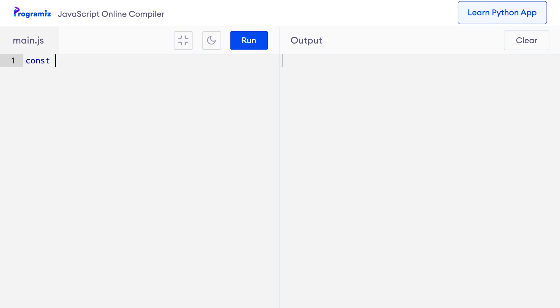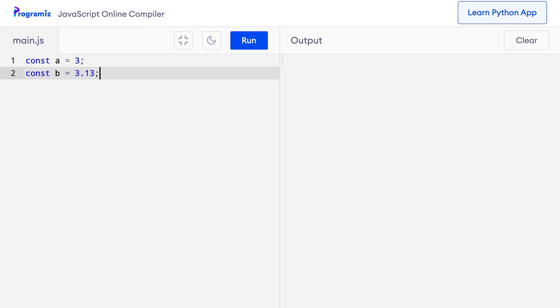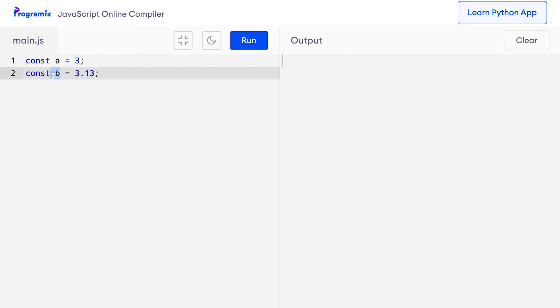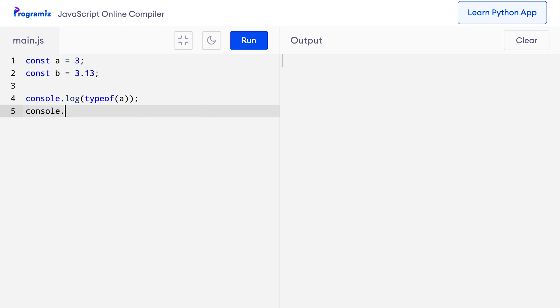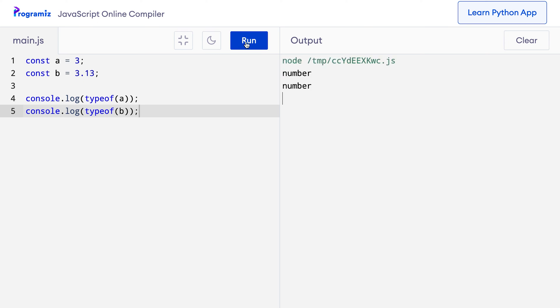Let's start with the example of number variables which we have been using in our previous videos. You can say something like const a equals 3 and const b equals 3.13. Here we have created number type variables by simply passing the numeric data 3 and 3.13 directly to variables during initialization. We can verify these are of number type by printing the type using the typeof operator: console.log(typeof a) and console.log(typeof b). You can see that a and b both are of the number data type.